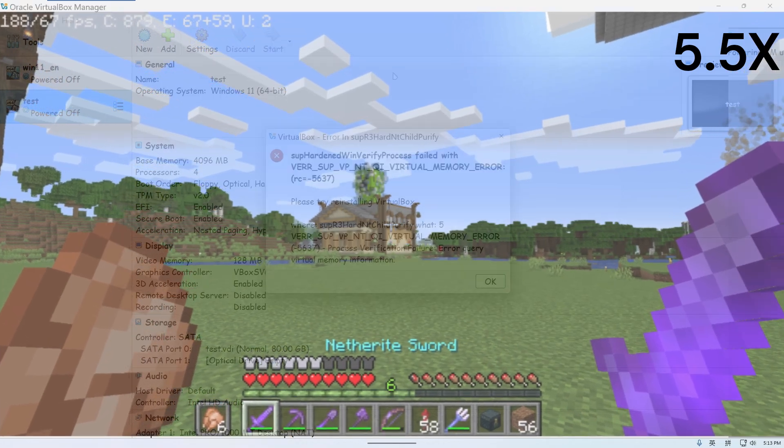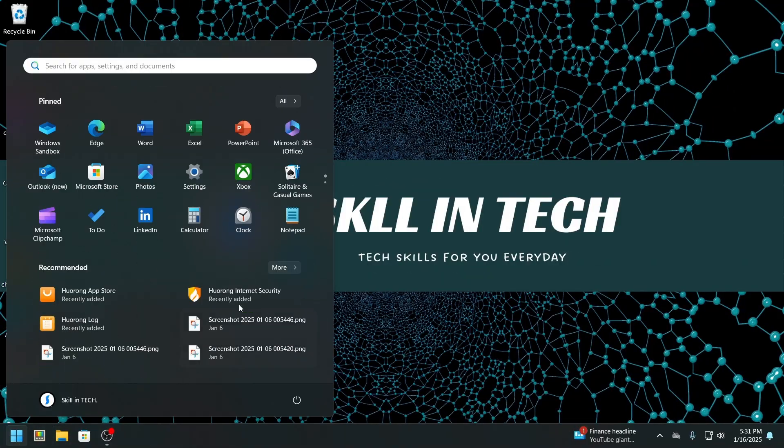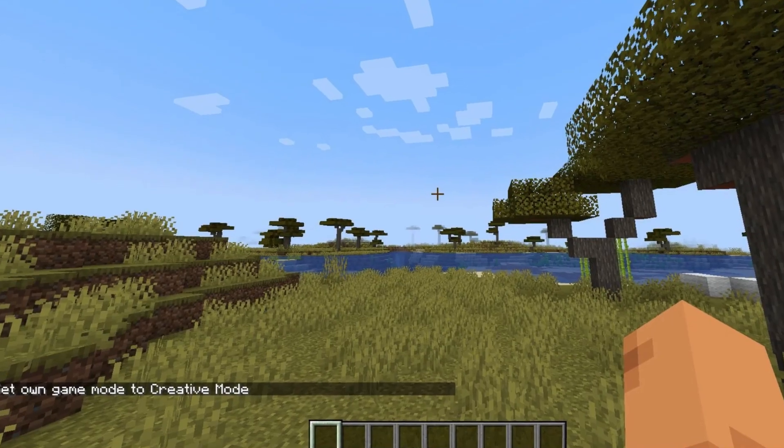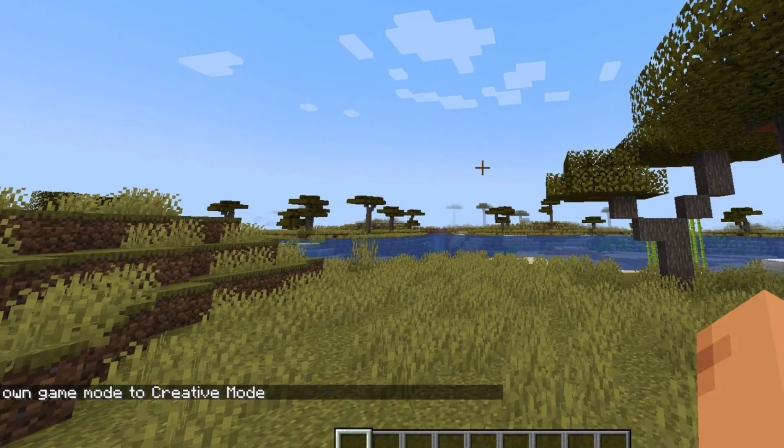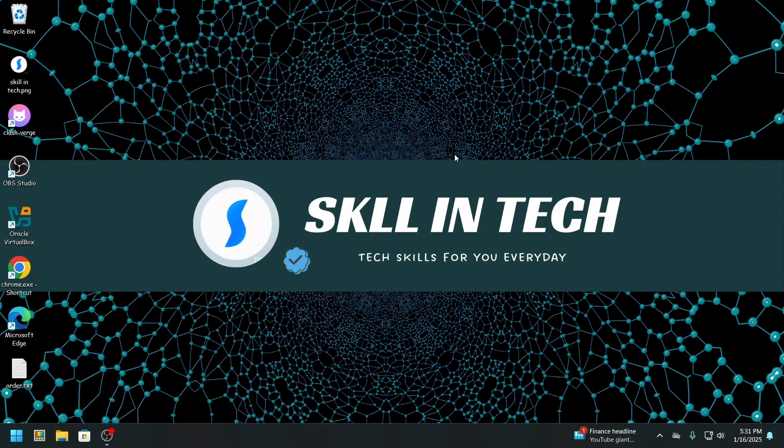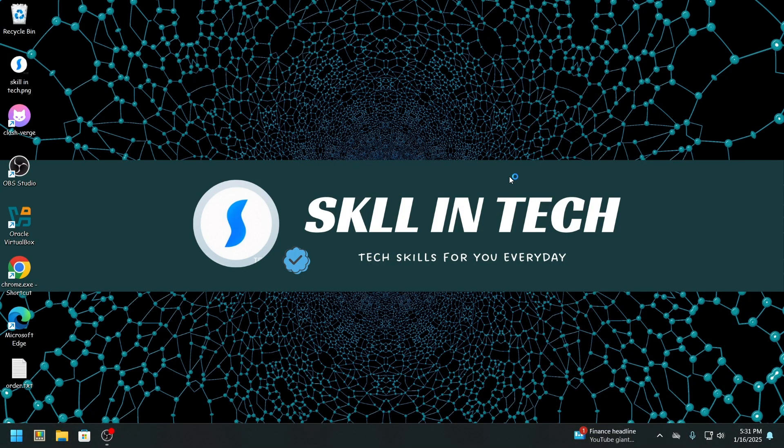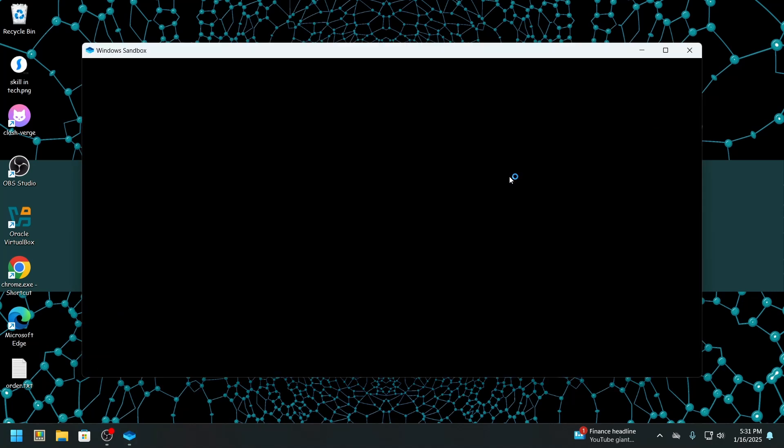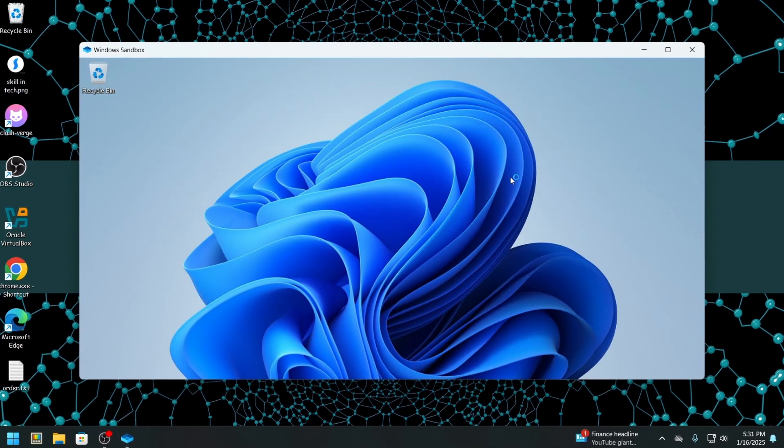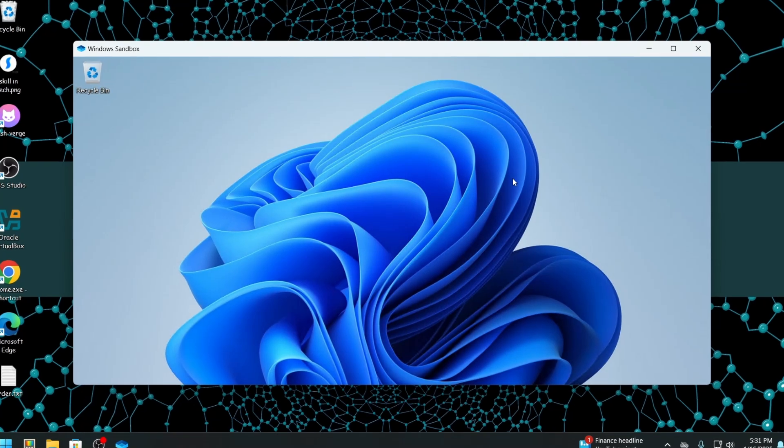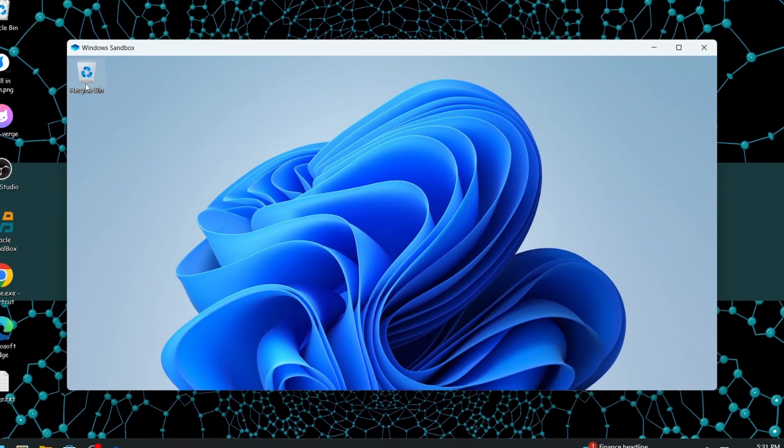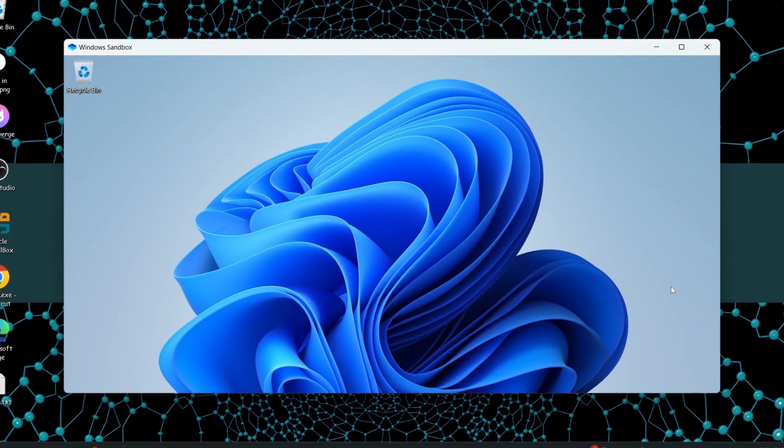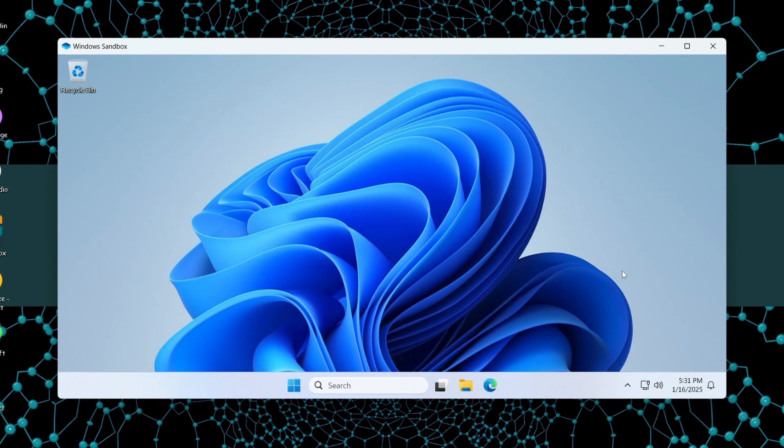Windows Sandbox, on the other hand, is like switching to Minecraft's creative mode. You get a clean, temporary environment where you can test potentially dangerous software or open suspicious files. The best part: every time you close Sandbox, the world resets entirely. Everything you've done is wiped away, just like starting fresh.